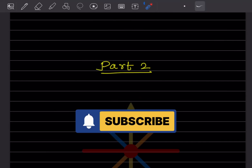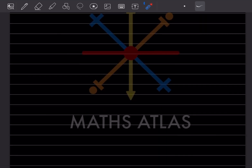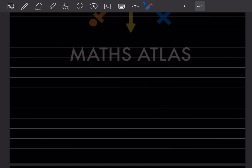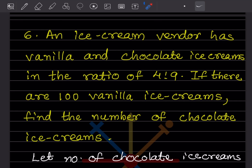Hi learners, welcome to my YouTube channel. Today let us do part two of the same topic. We already did five questions in the previous video, you can have a look at it. Now let us start with question number six.